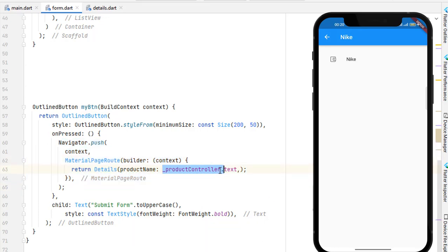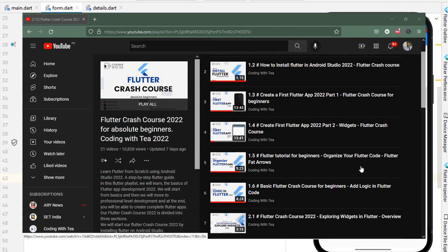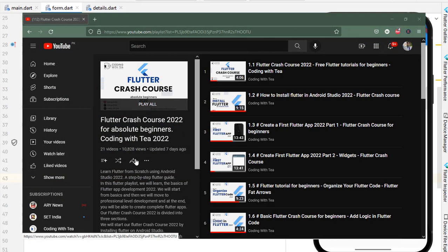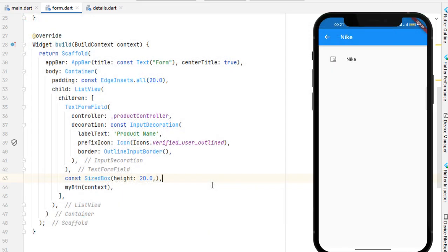Using this productController, on press of the outline button we call the navigation and move to the next screen, passing the value from the text field. You can pass multiple values, and in the upcoming tutorial we are going to create a model to pass all values to the detail screen. That's it for this tutorial — if you learned something new please like the video, subscribe, and hit the bell icon. Thank you for watching, take care, Allah Hafiz.